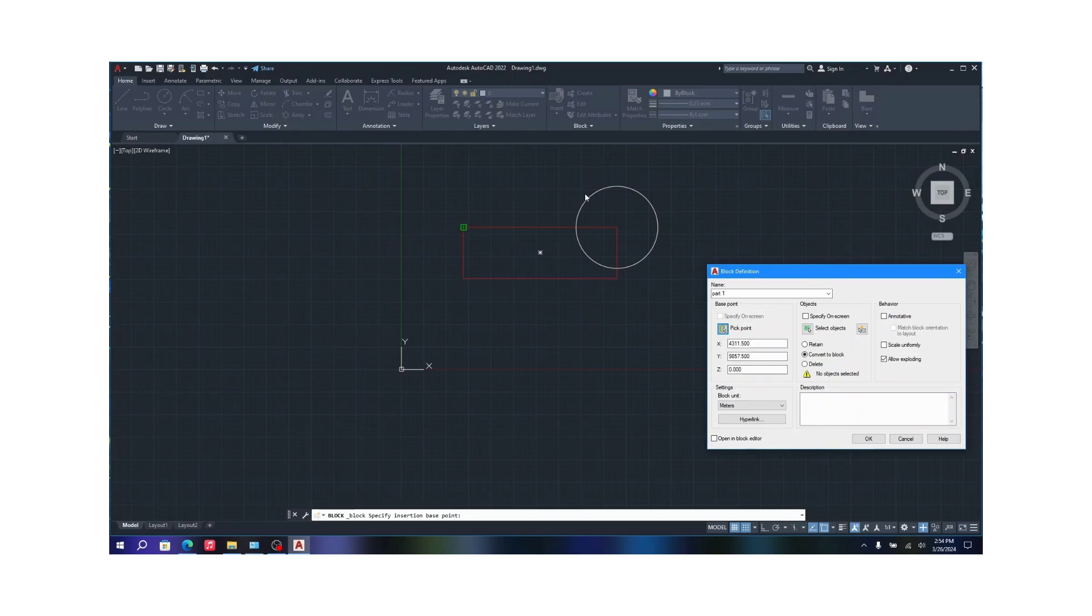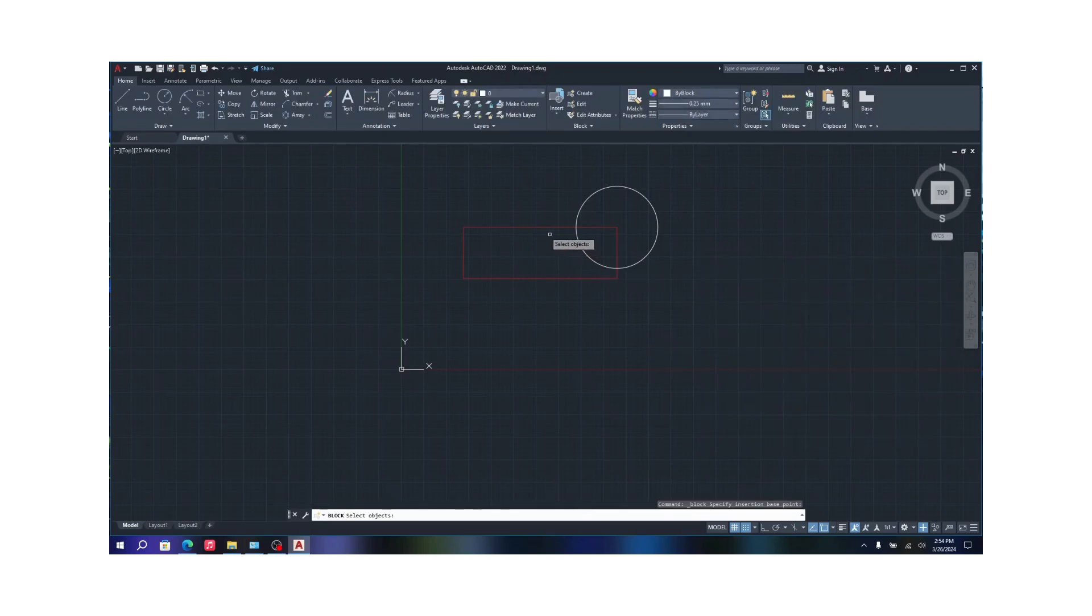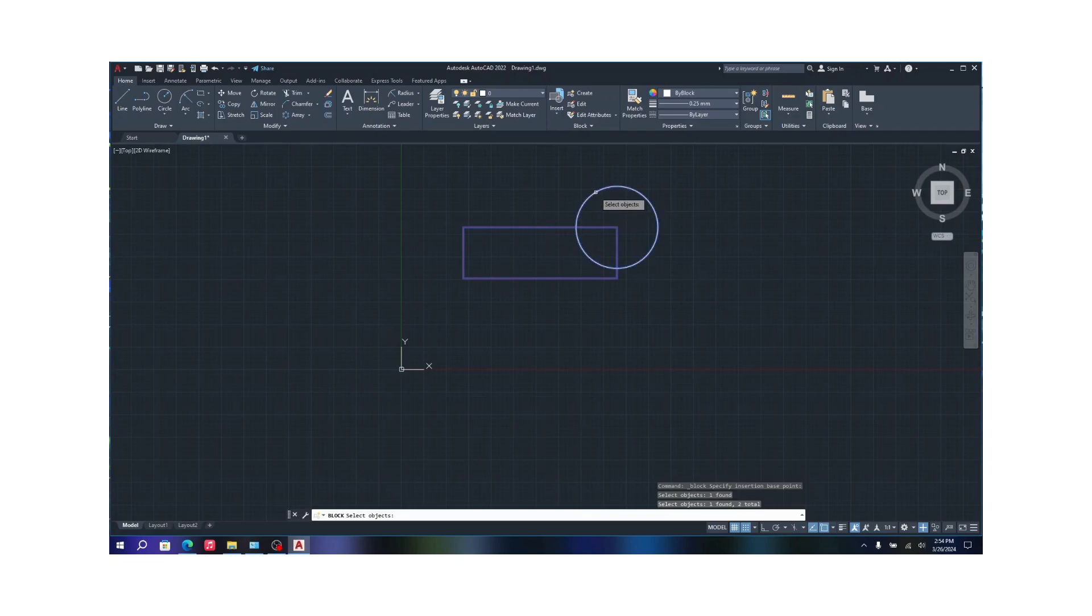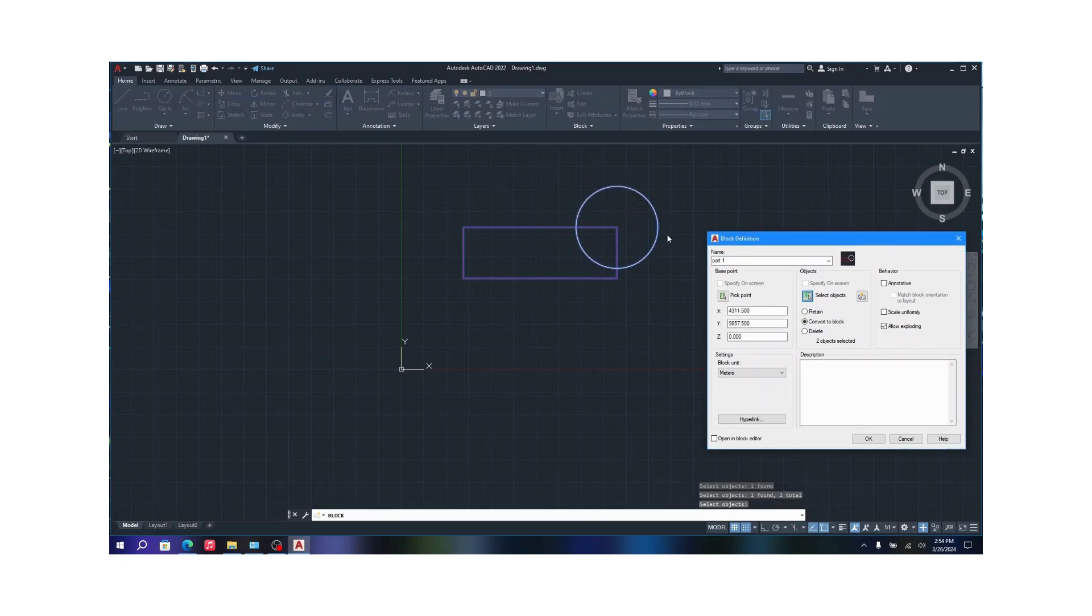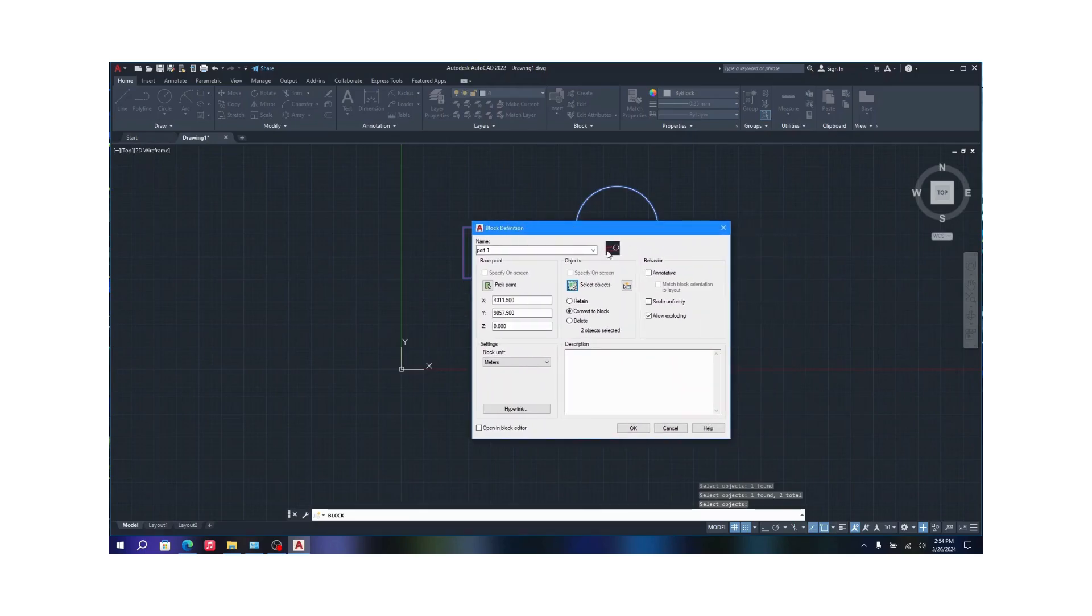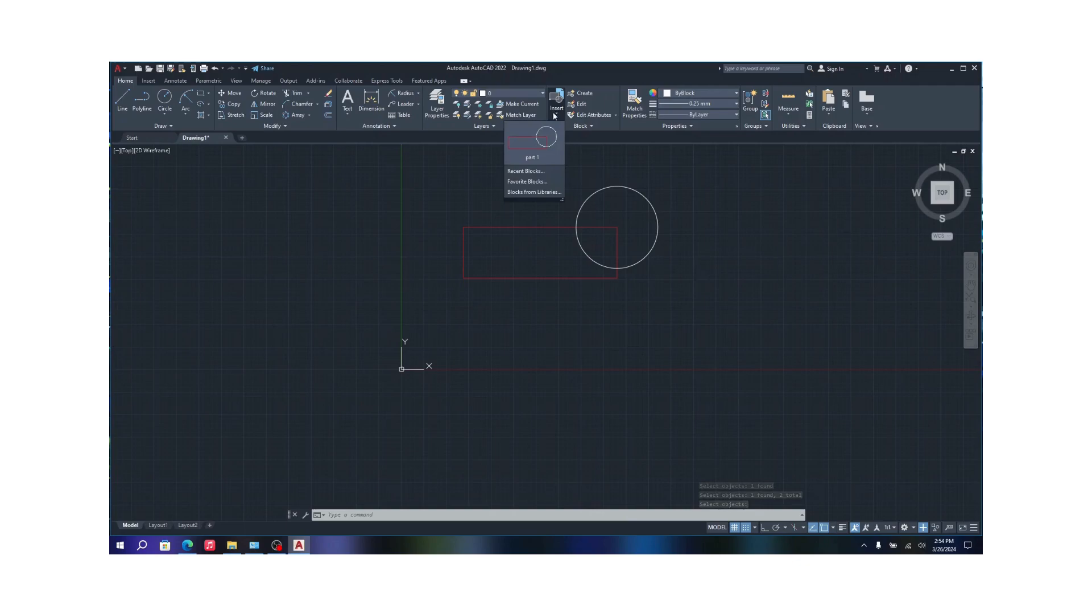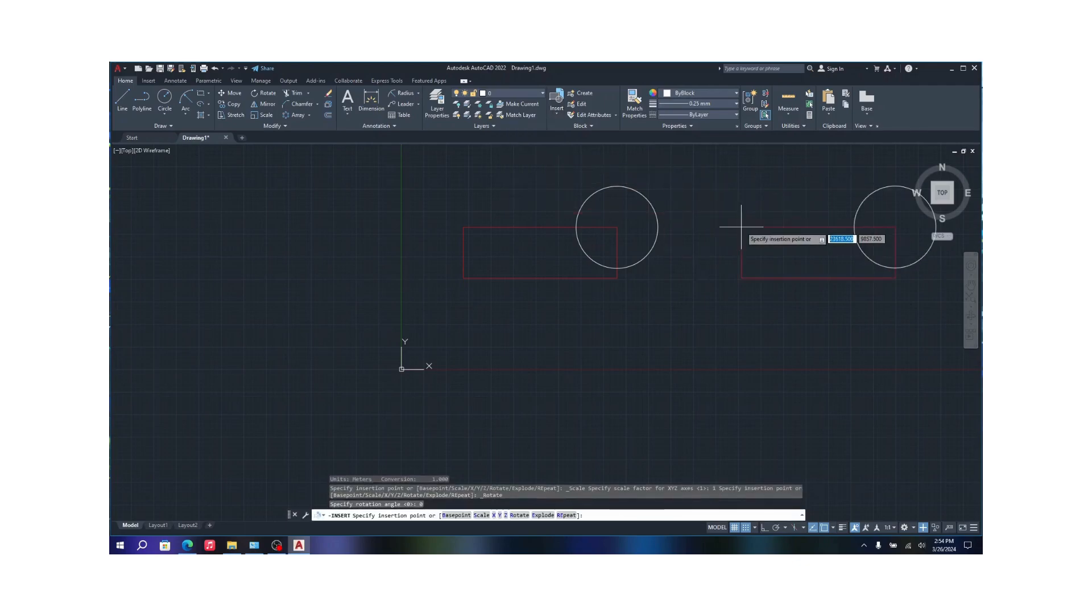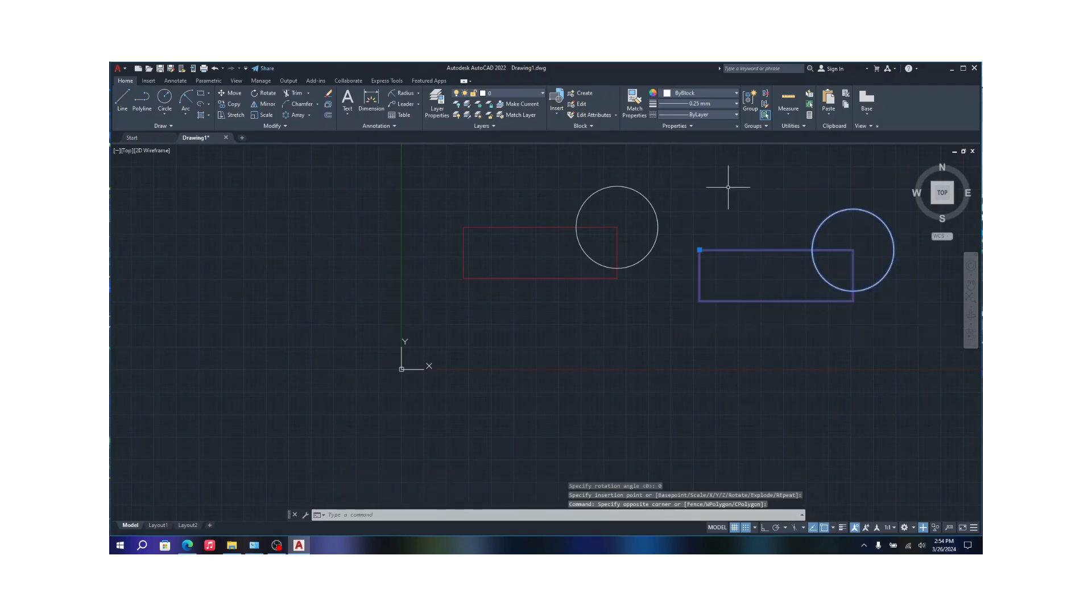You can also do the select objects option. Click it as well, like select this object and this object, press enter. You can create a block. If you see closely here you can actually see a kind of a small preview in this dialog. If you just click OK, there you go, this is now a block. Now all you have to do is go to insert block and you can see here Part 1 is a block. It will just come out here as well and there you go, that's your block.